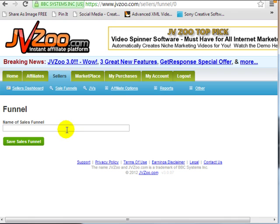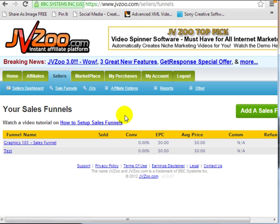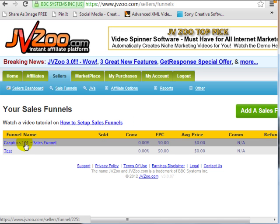Simply create a name and click on Save Sales Funnel. I've already created a sales funnel called Graphics 101 Sales Funnel.